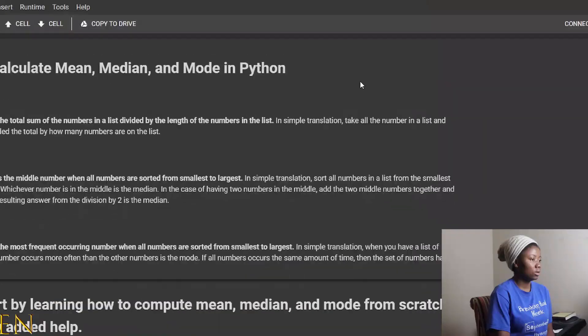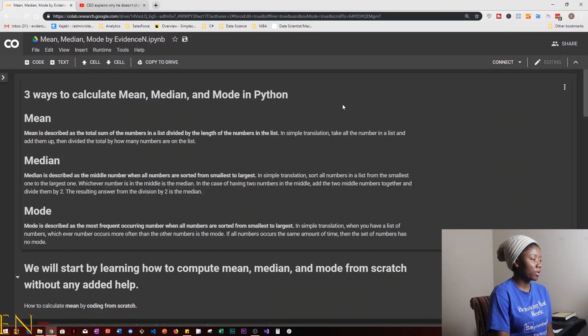Hello everyone, welcome to my channel. My name is Evidence and in today's video I'm going to show you how to calculate mean, median, and mode using Python. I'm going to show you three different ways: first we'll code it from scratch, second we'll use a built-in Python library, and third we'll create functions to calculate mean, median, and mode.